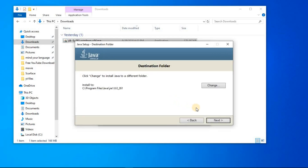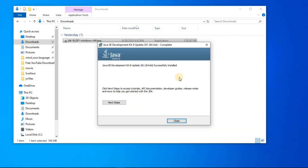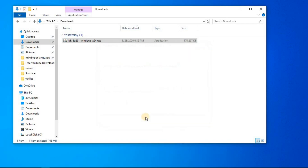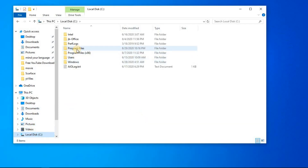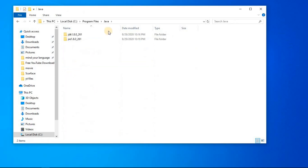Along with the JDK we have another file called the JRE. You have to install that also — click next and wait a bit. Now the installing process is successfully done. Go to your C drive where you installed the JDK file, then go to the Java folder. Here you can see the JDK and JRE, the two files that we have installed.